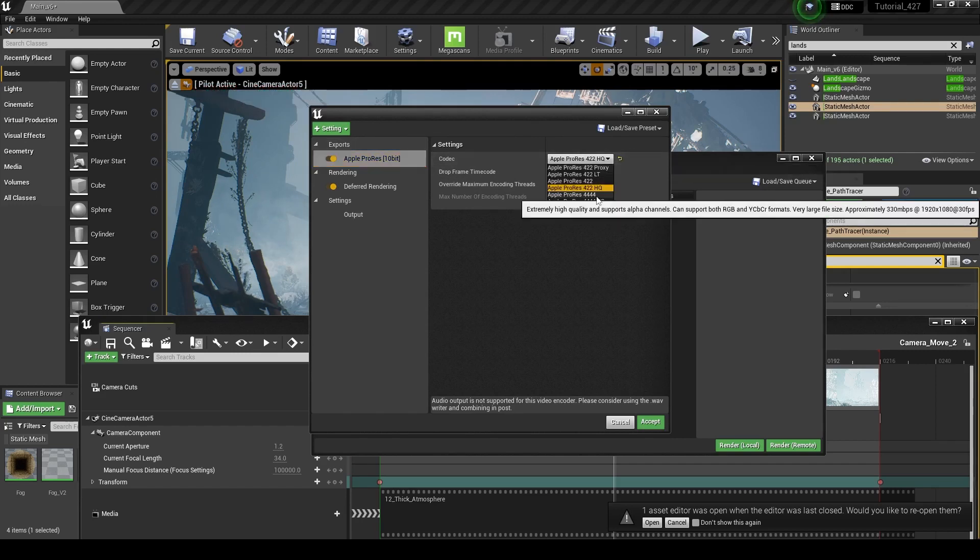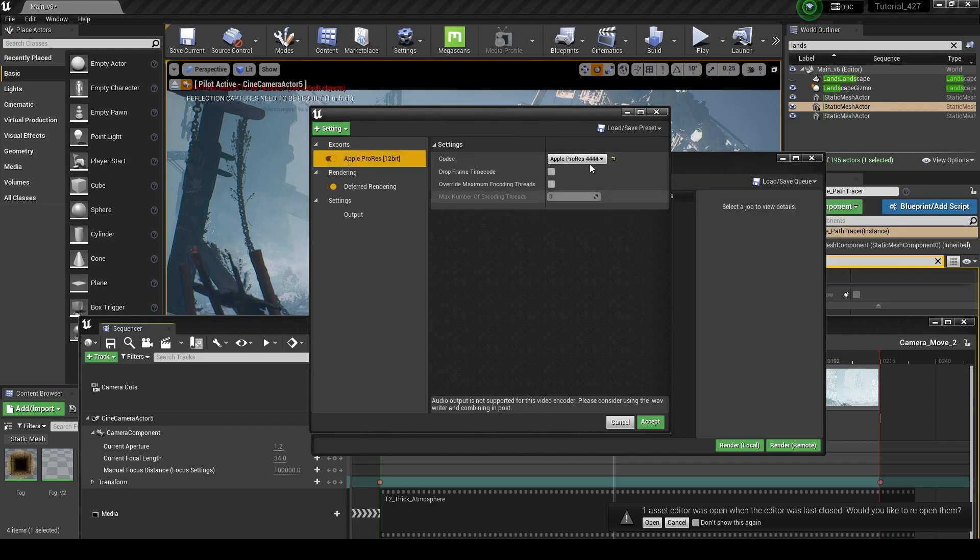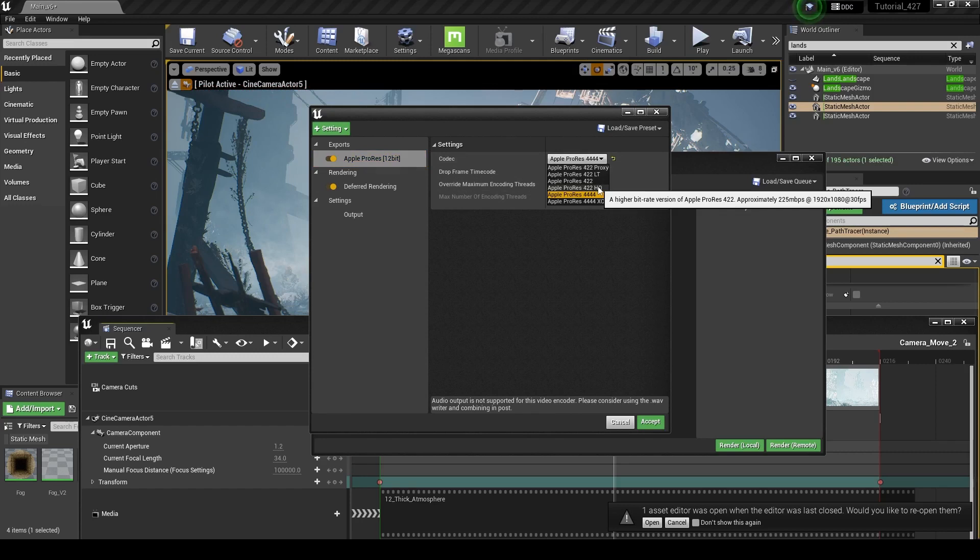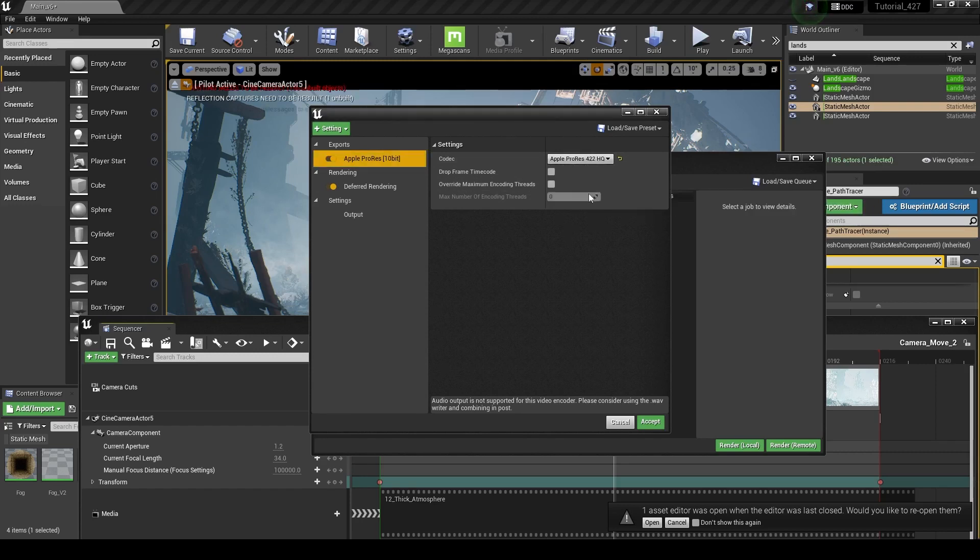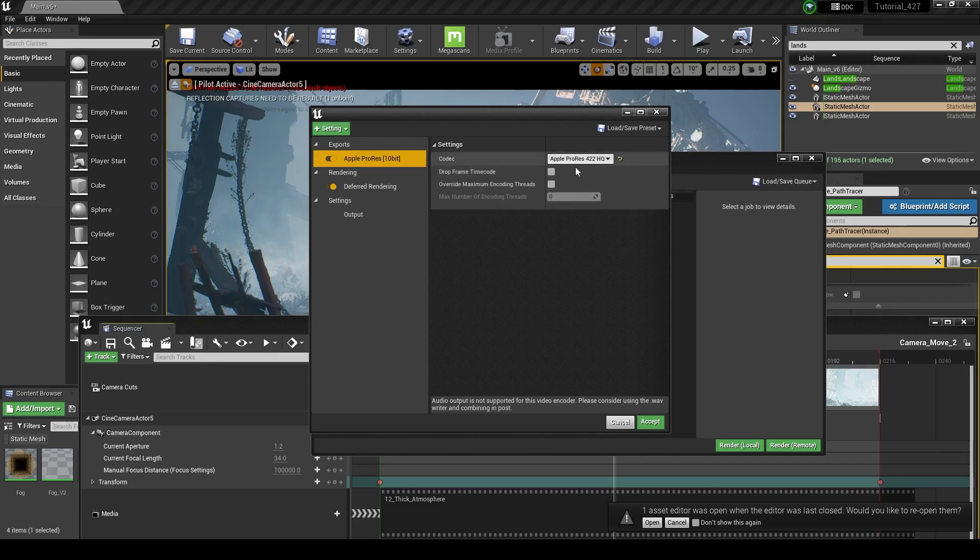If you do 444, that is 12-bit color, which is really good. So 10-bit is good, 12-bit's great. It really depends on how big a file size you want and what you're doing for your particular project. So I'm just going to do Apple ProRes 422HQ on here.